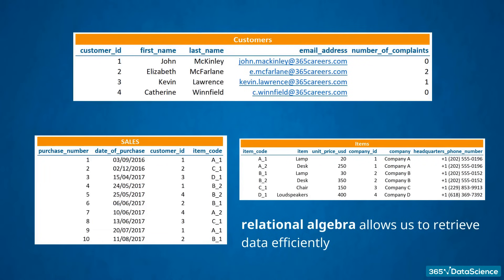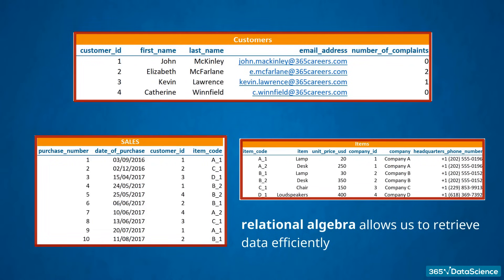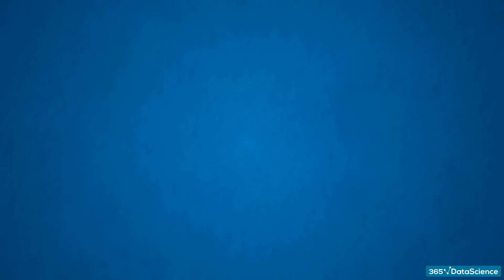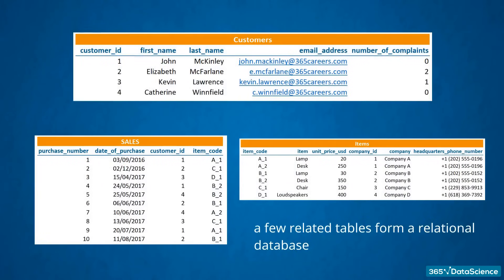One of the tables contains information about Sales, the other about Customers, and the third about the Items. To recap, remember the data values in a row form a record in a table, and each column represents a field that carries specific information about every record. A few related tables form a relational database.